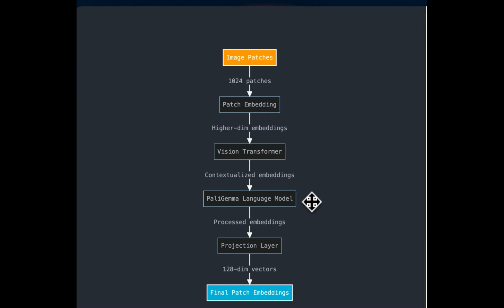Now in the next step, the output of the vision transformer is fed into the language model, which is PaliGemma in this case, that further processes the visual information. It potentially aligns with the textual representation as well. So this actually helps the model to learn not only the representation of text that is present,